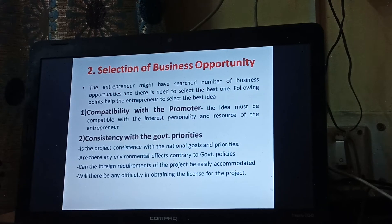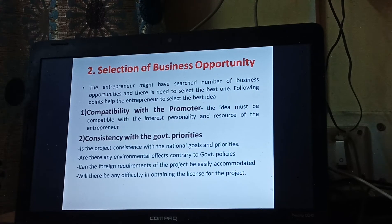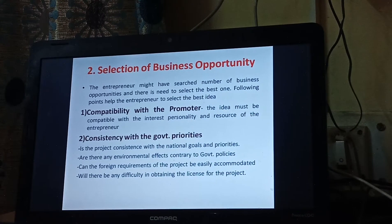In this topic, we are studying how the selection of a project is done and what are the factors to be considered. Yesterday we discussed the selection of a new idea and how the idea is selected. Then we were discussing the selection of business opportunity, where we already discussed compatibility with the promoter and consistency with government priorities. So now we proceed further.